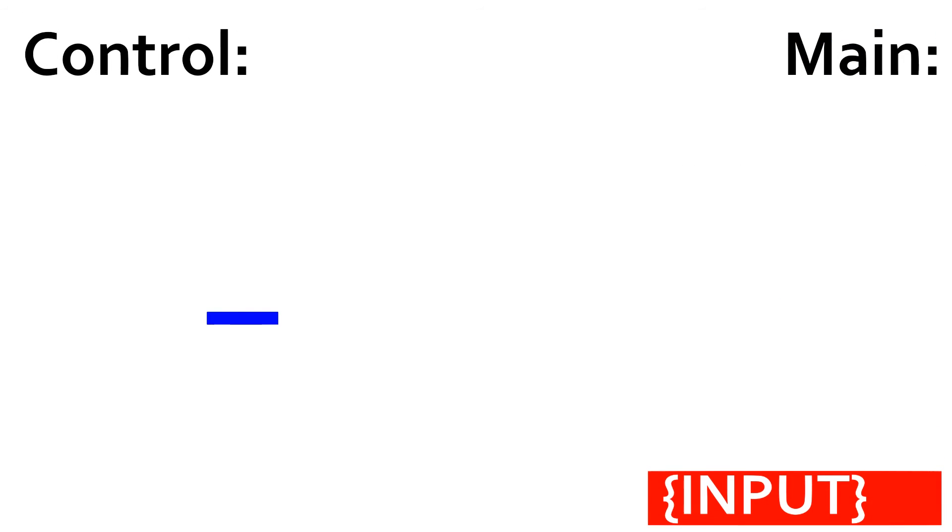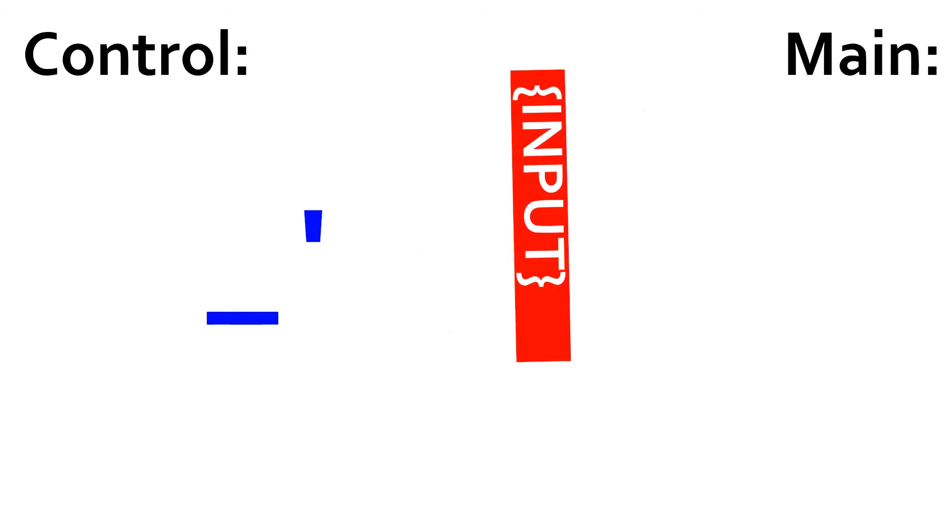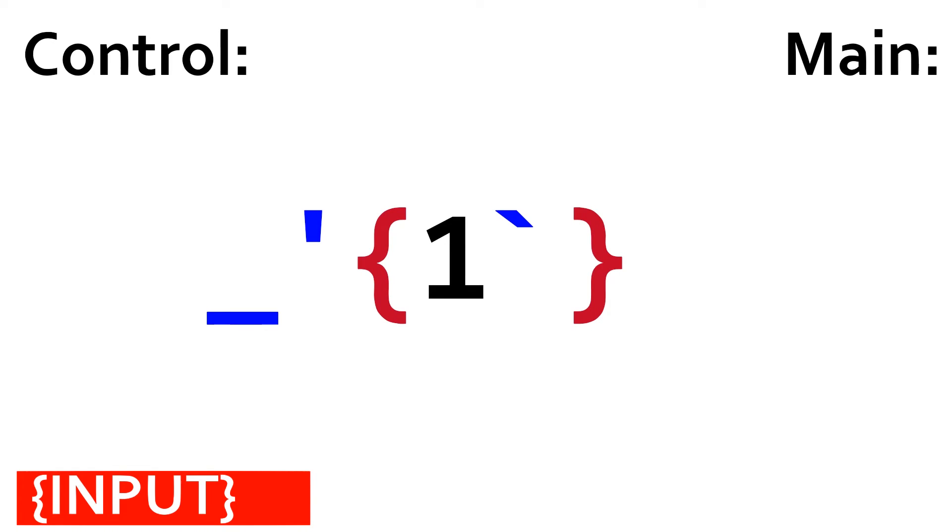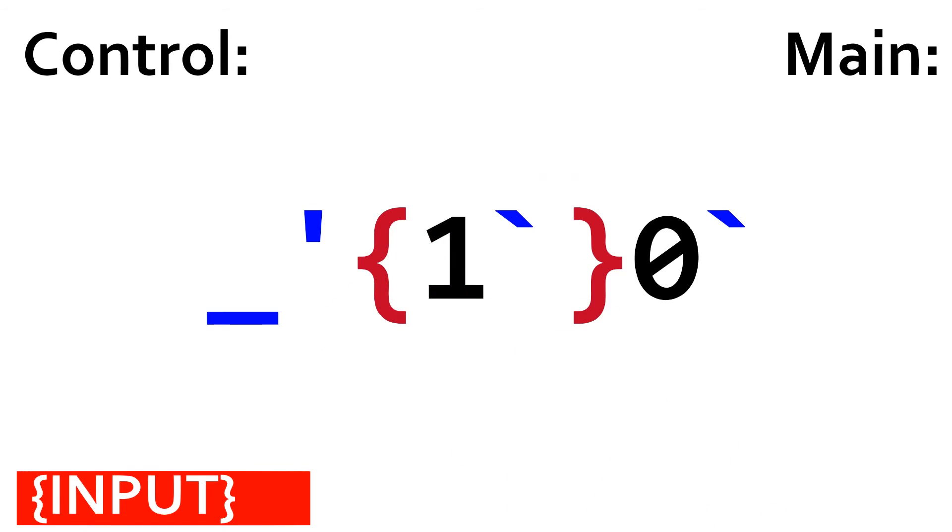Since the while loop runs infinitely if anything except zero is on top of the control stack, when you input a one, the number one is printed indefinitely. Since the while loop never runs since the top value of the control stack is zero, if your input is zero, the loop is skipped, zero is outputted, and the program ends.